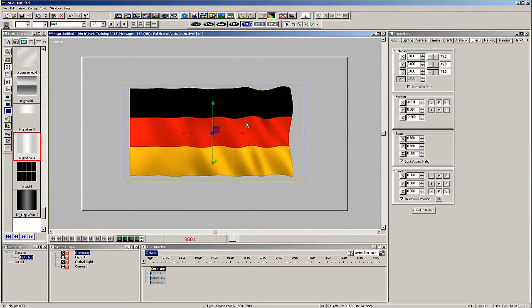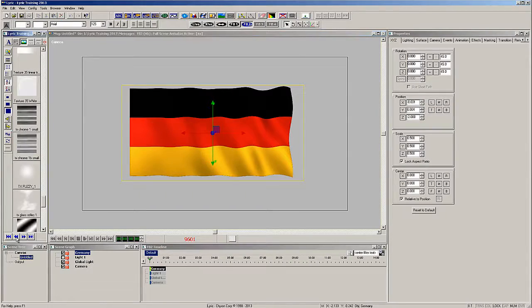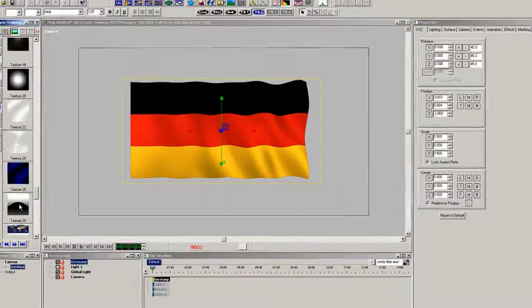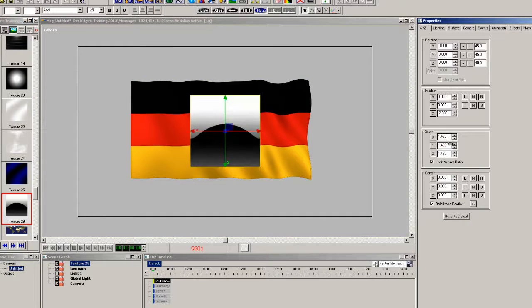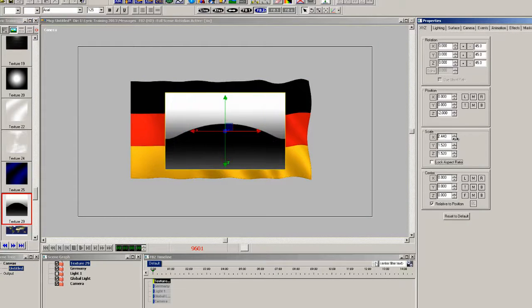Now let's add a texture map to the top which will act as a highlight. I'll resize that so it's approximately the same size as the flag.